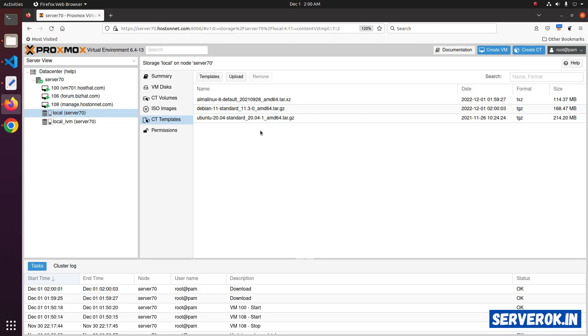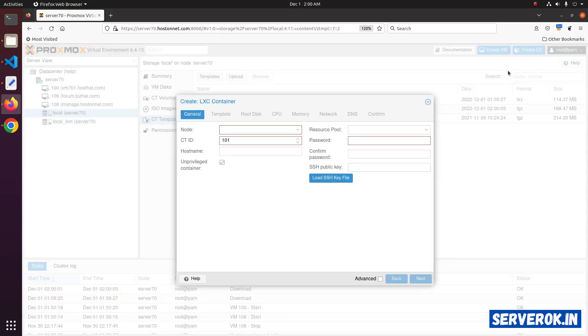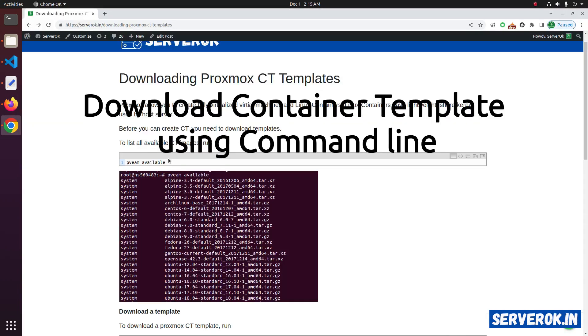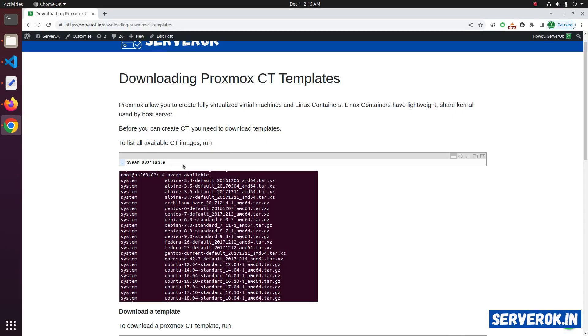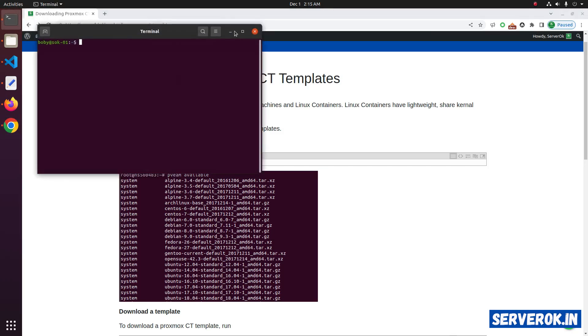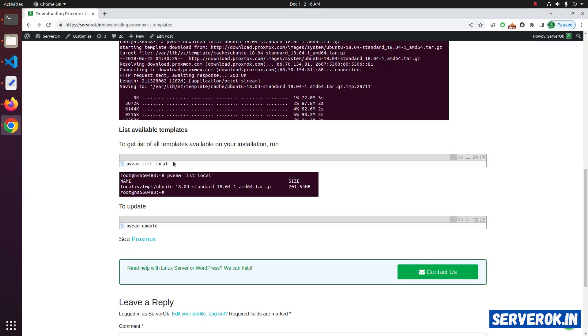Now we can create container with these operating systems. To create a container, click on create CT. You can also download the container using SSH terminal. Let's login to the server using SSH.